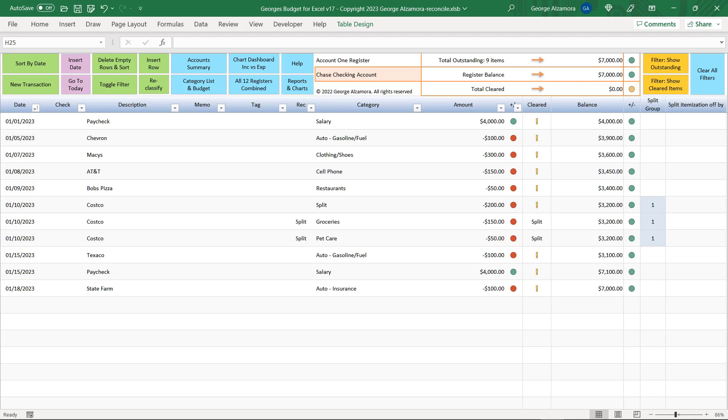This is George. I'm going to go over how to reconcile your account in George's Budget for Excel. This is another great feature of the software.